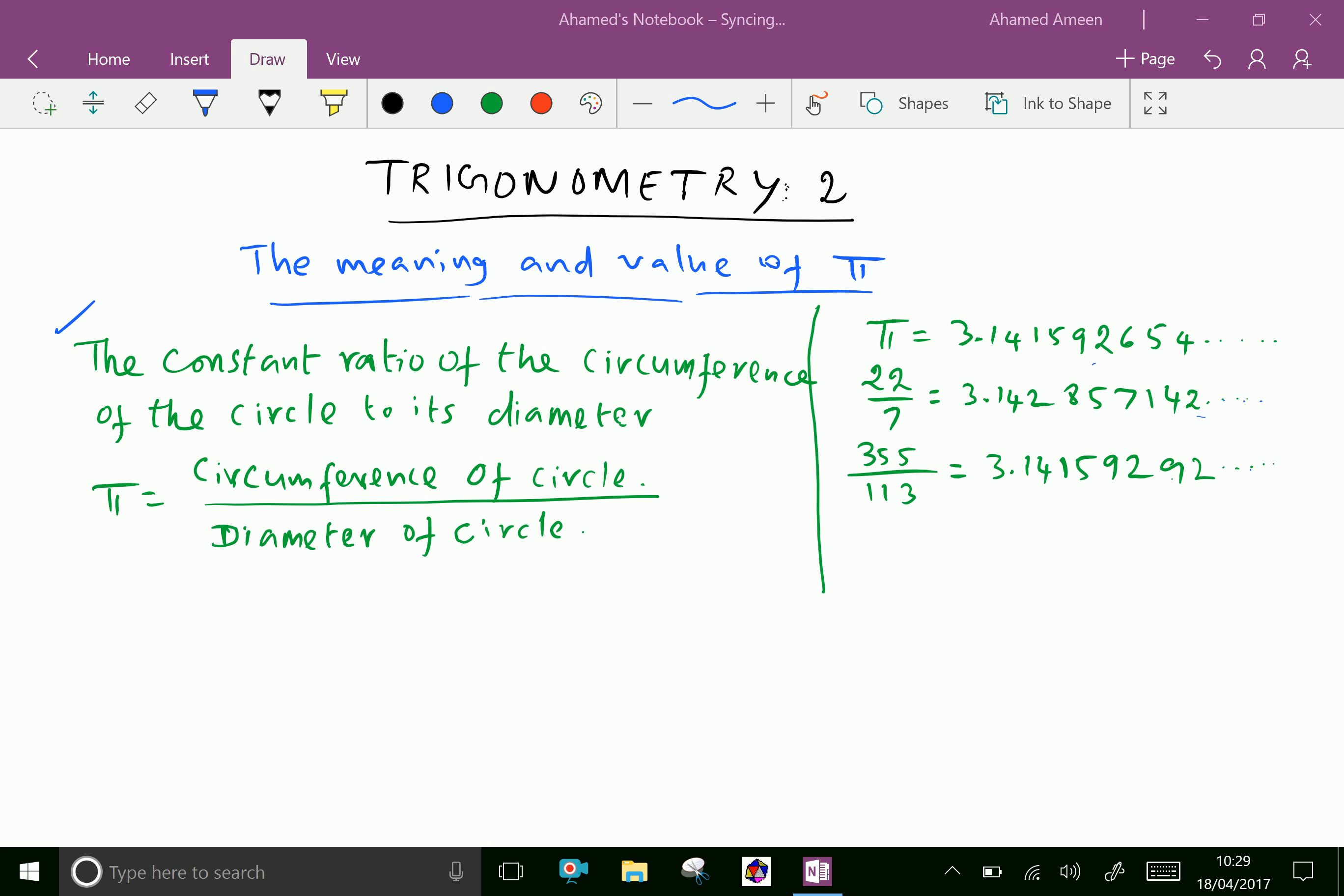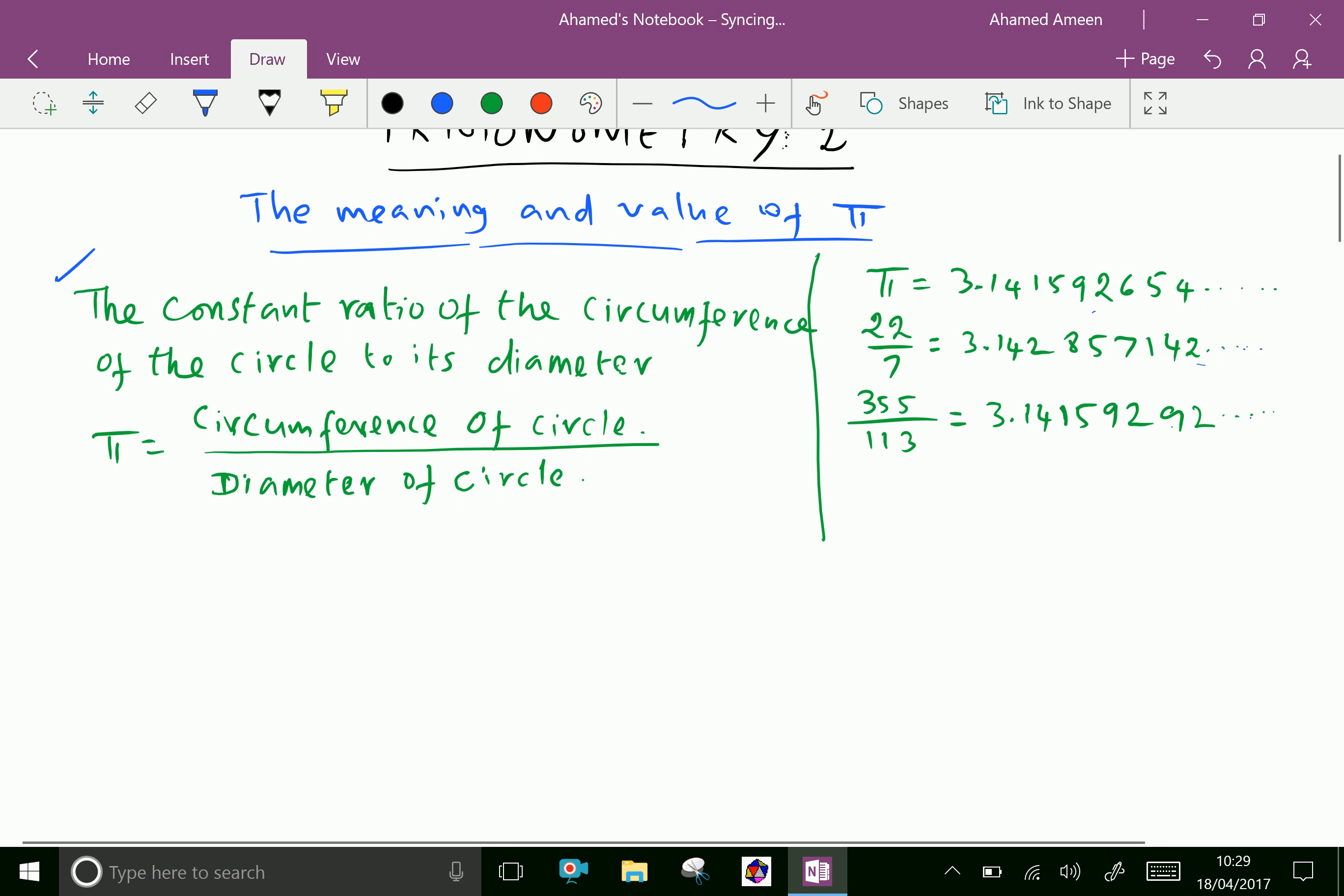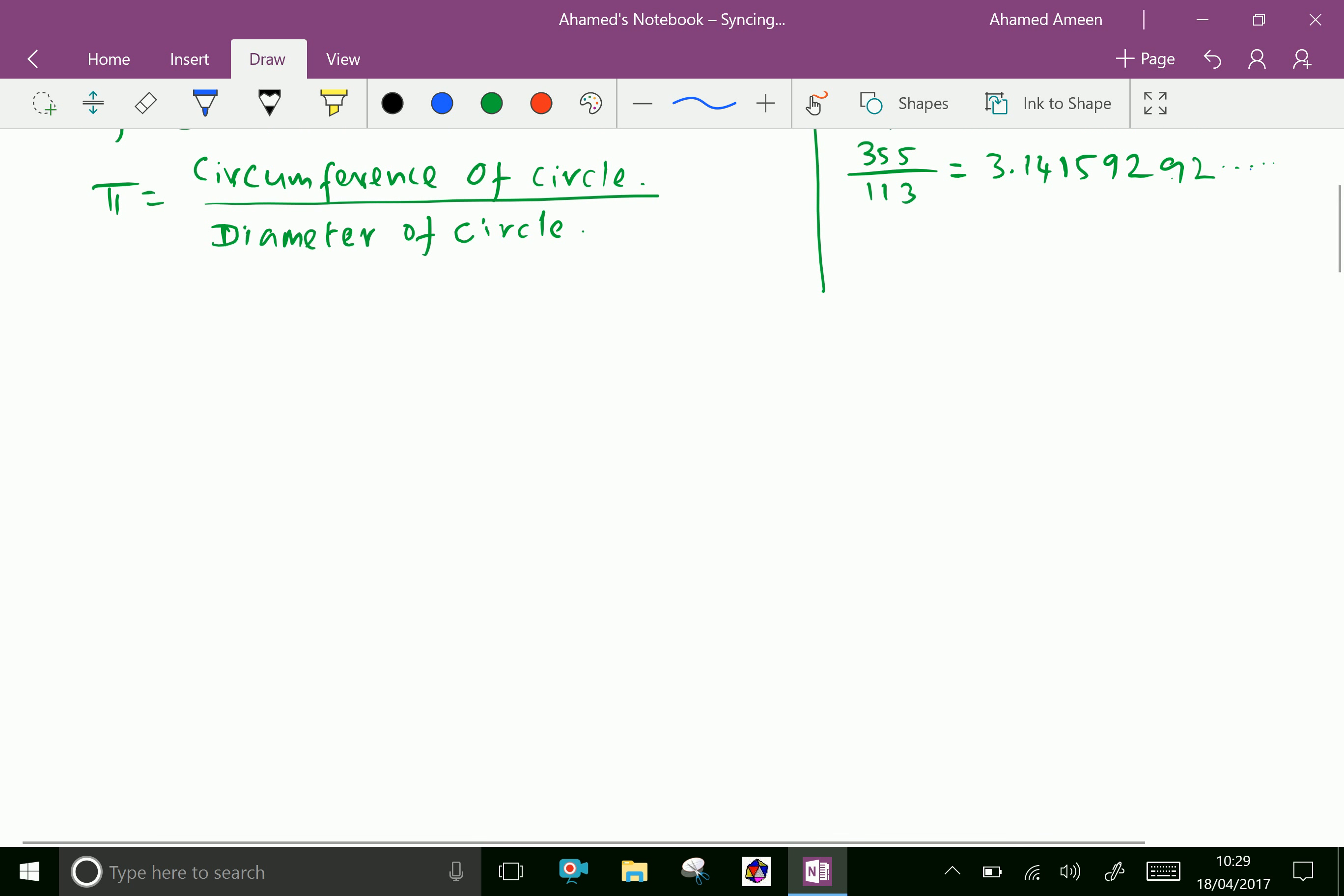Pi is the constant ratio of the circumference of the circle to its diameter. This means Pi equals the circumference of the circle over the diameter of the circle. Consider the circle.